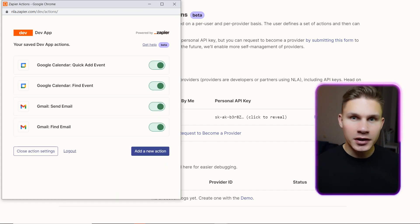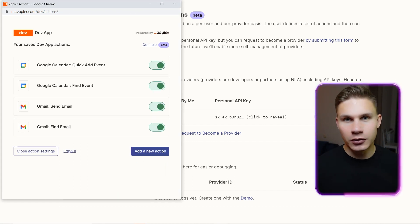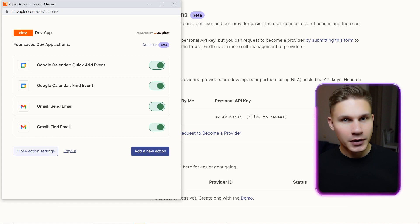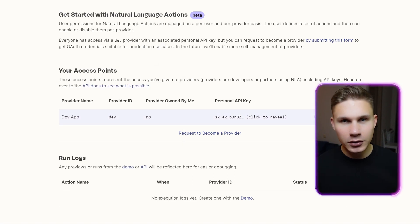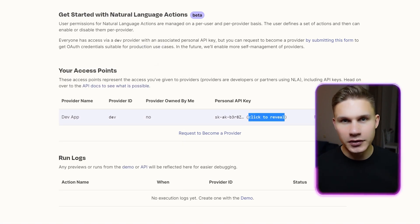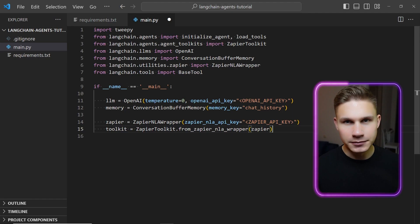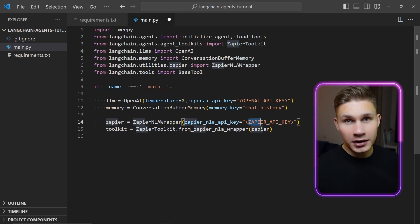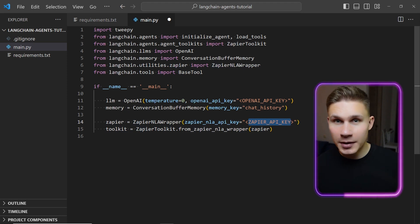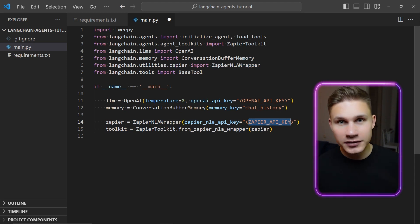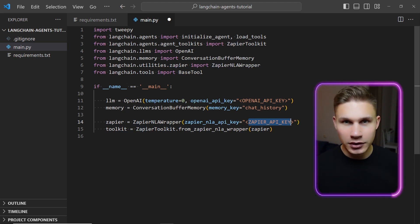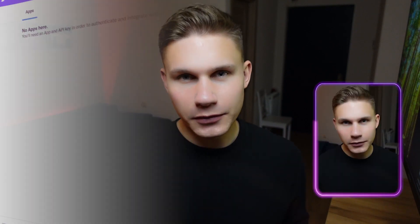You can leave the AI guess values for all fields. Then close the action settings and copy your personal API key. Paste your API key into the Zapier NLA wrapper and initialize the Zapier toolkit. Now, if you also want your agent to post tweets for you,